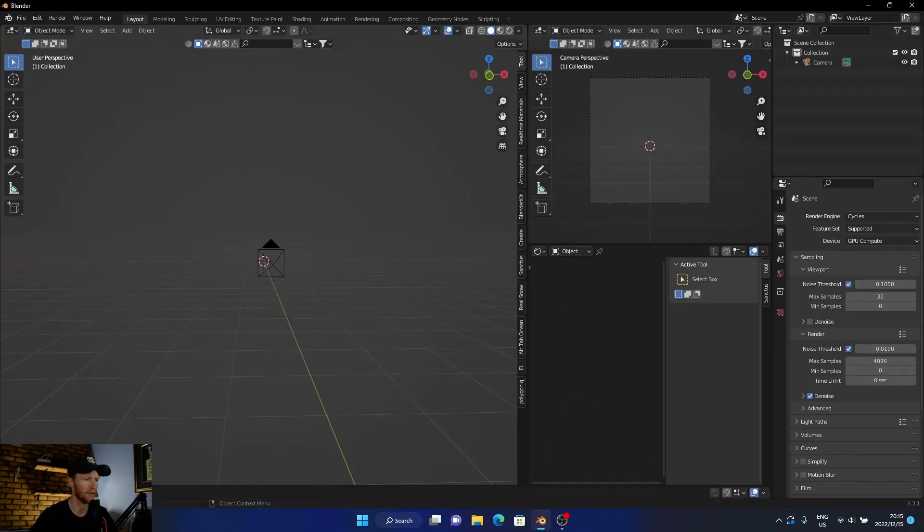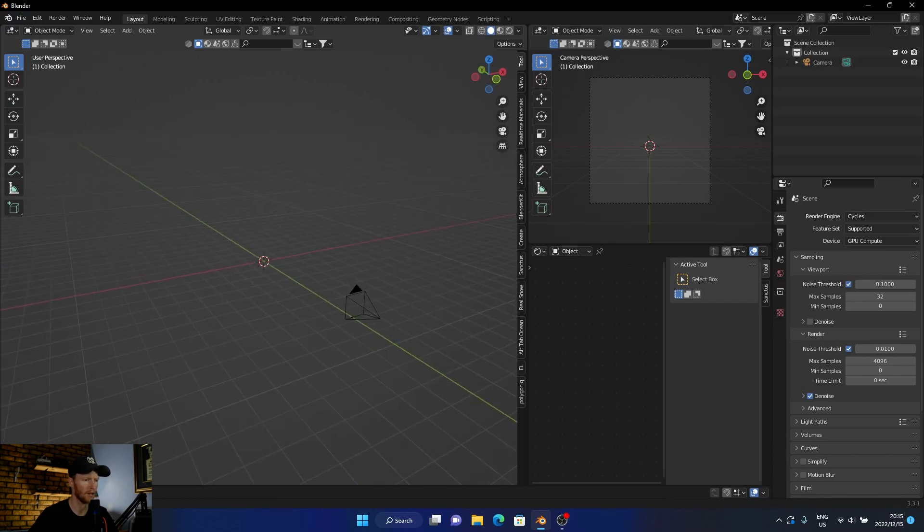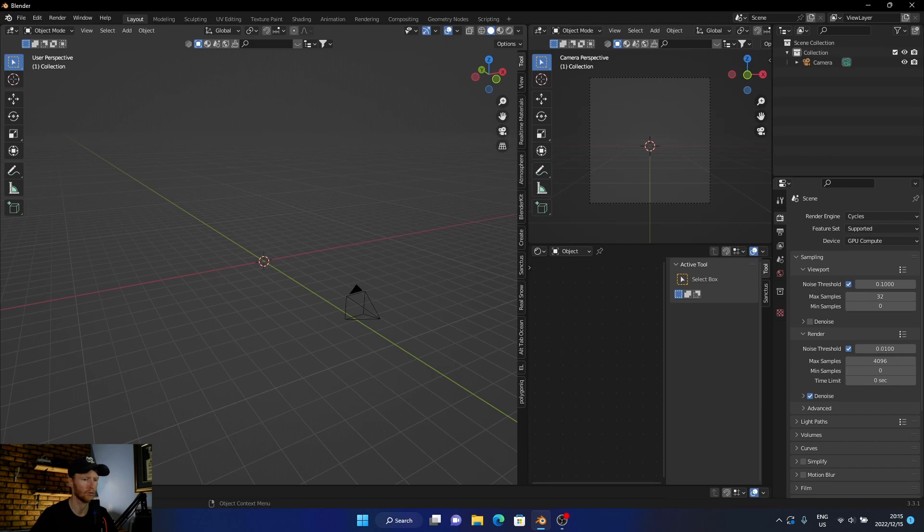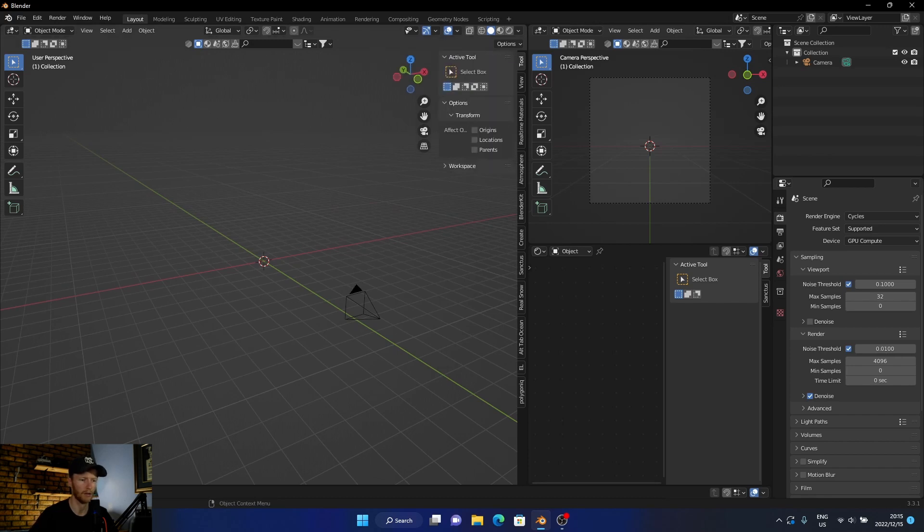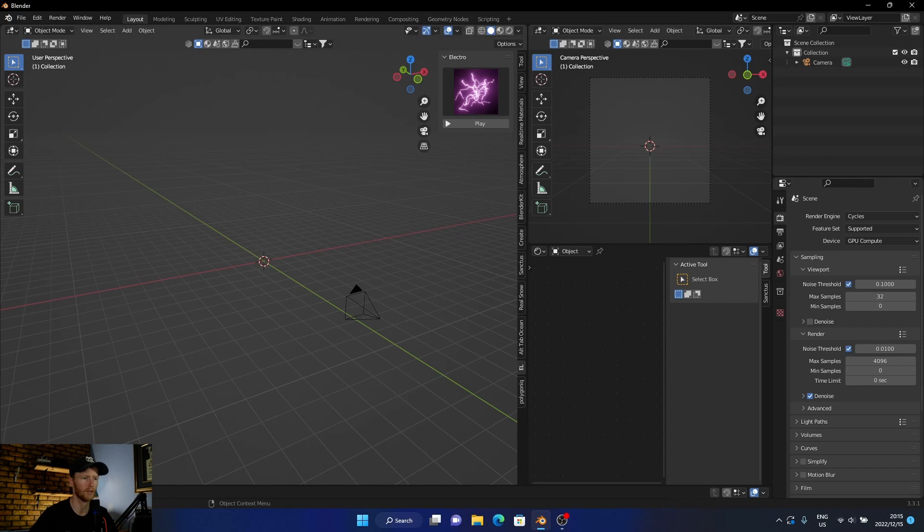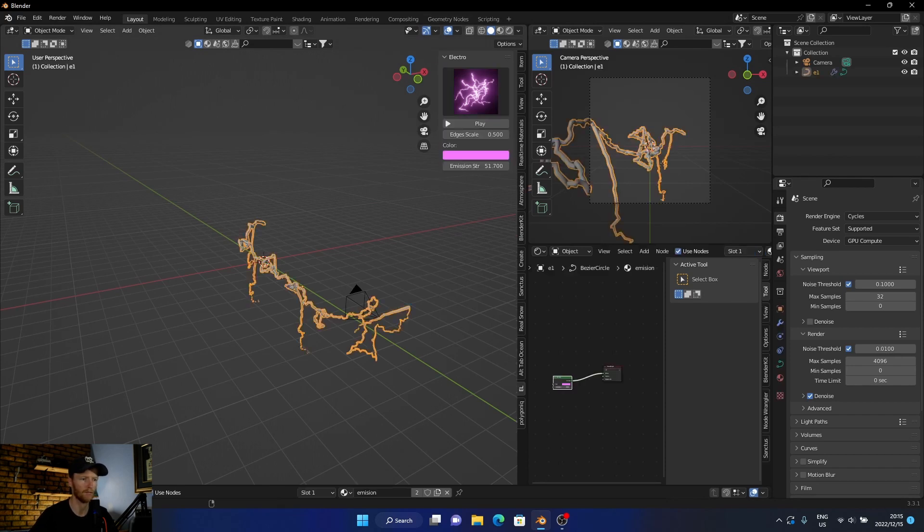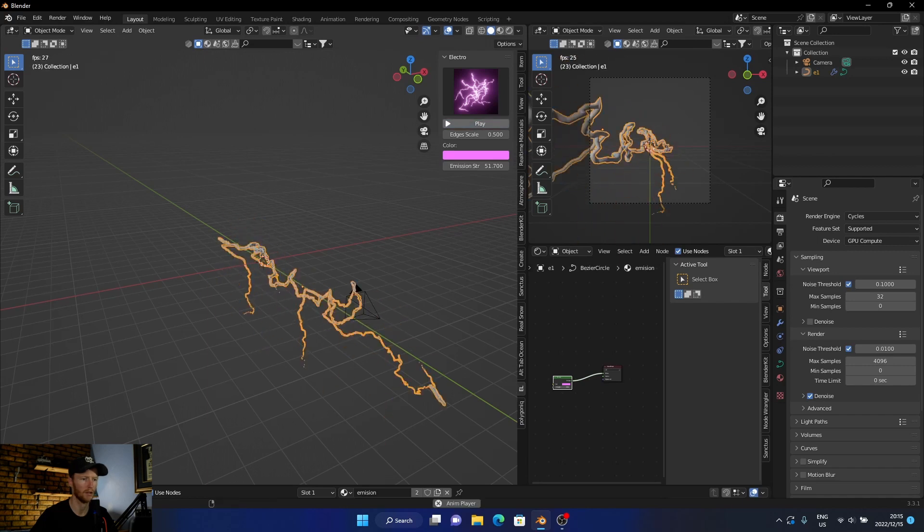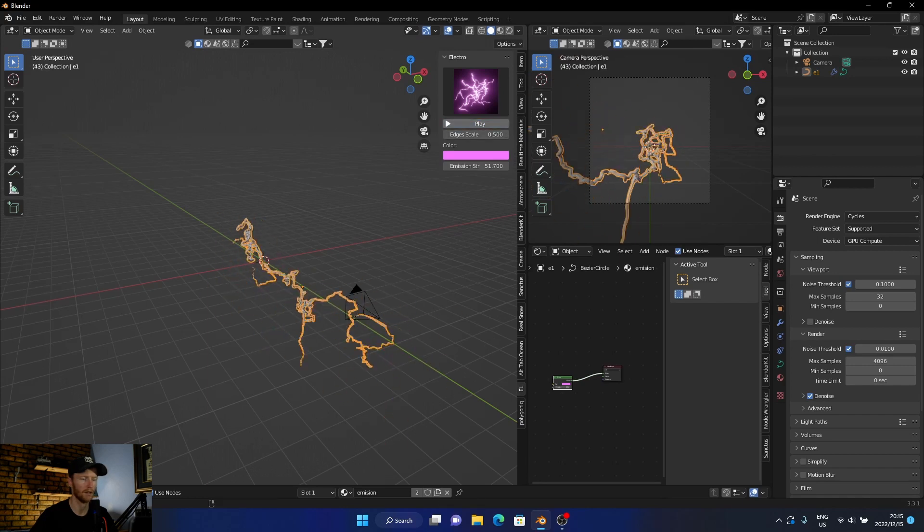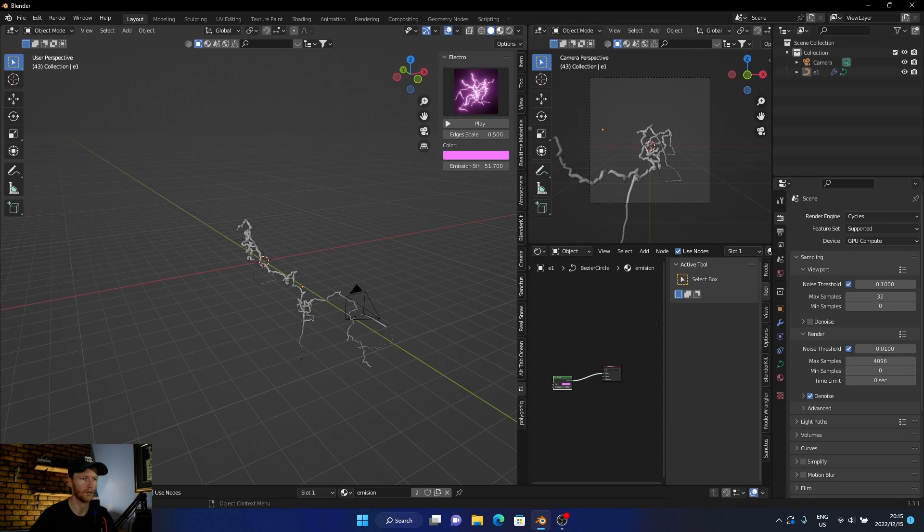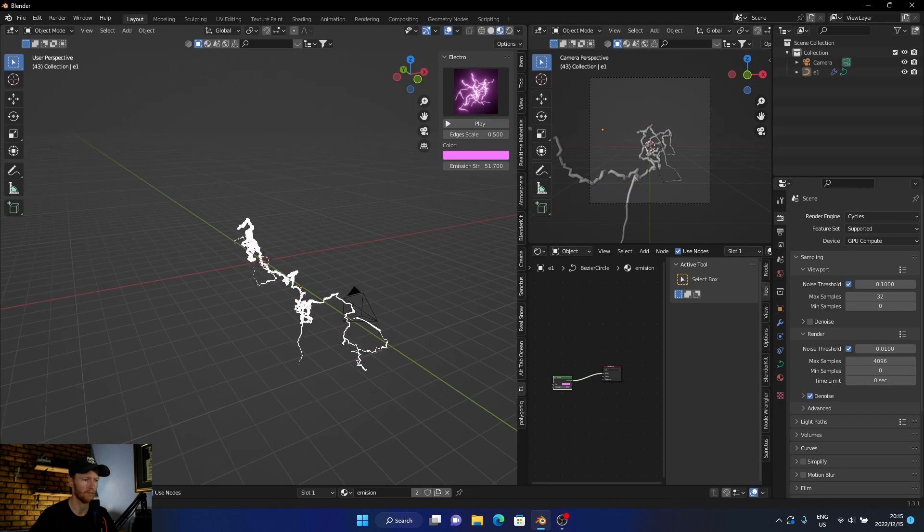I'll leave the add-on link below in the description for you. Once you install it, it'll come up here, it's this Electro. All you do is click on it and that's it. Then you can click play and pause it. If I go into this view you can see it.